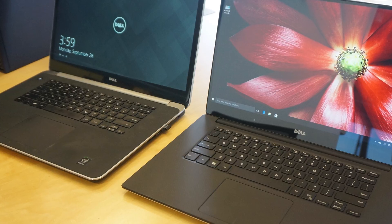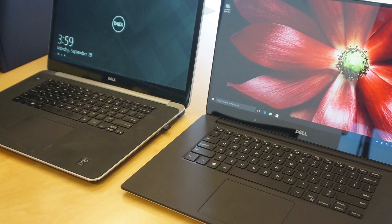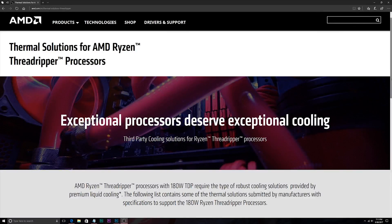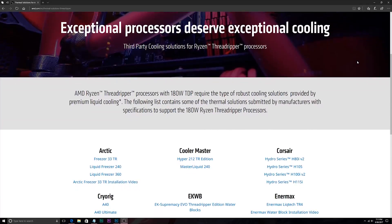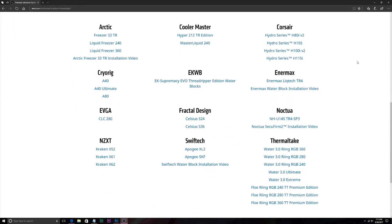Theoretically, it's frickin' hot. Which is why, when it was released, AMD provided a list of compatible and preferred cooling solutions, most of which were liquid-based all-in-one coolers like the Corsair H100i.